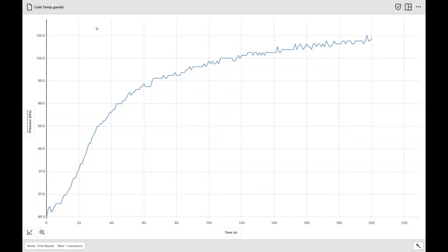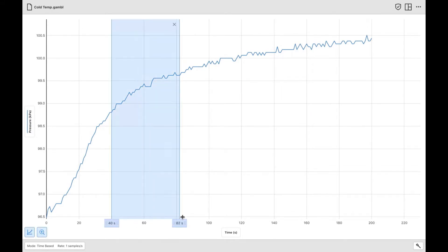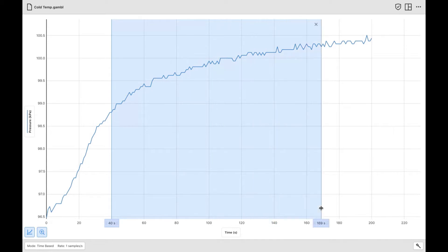If you're watching this video, you used temperature as your experimental variable. So we're going to look at the data for cold temperatures and compare it to our baseline temperature. The first thing I'm going to do is highlight from 40 seconds to 200 seconds.